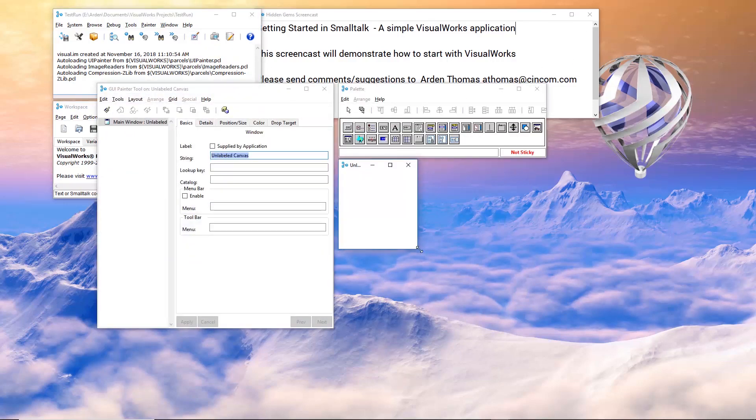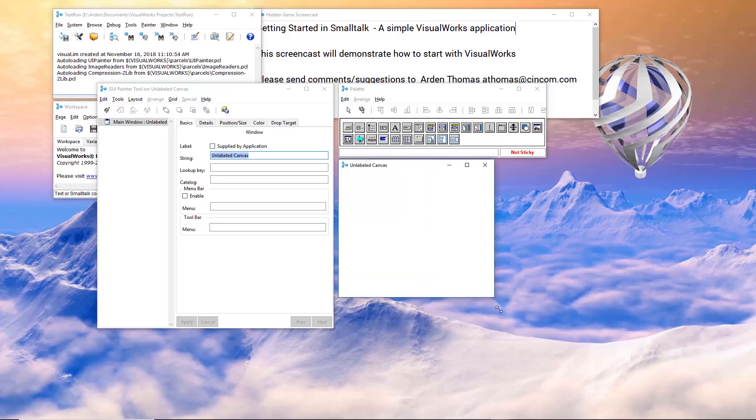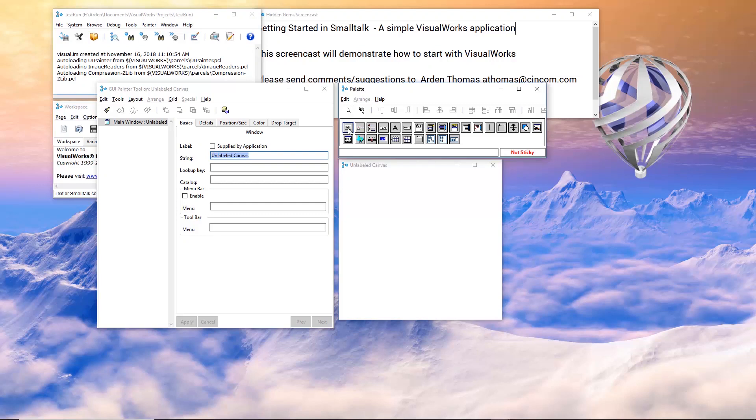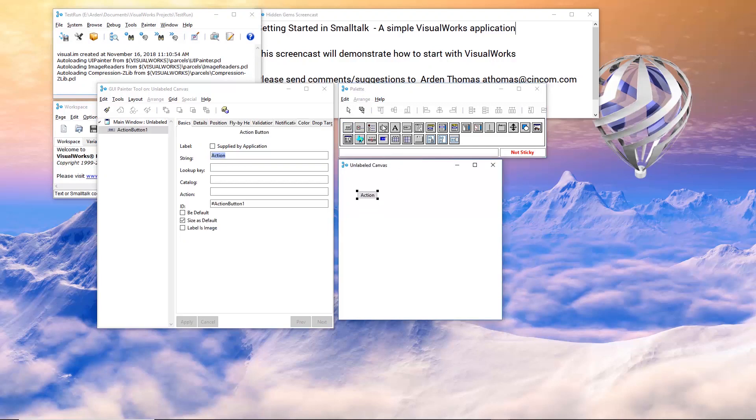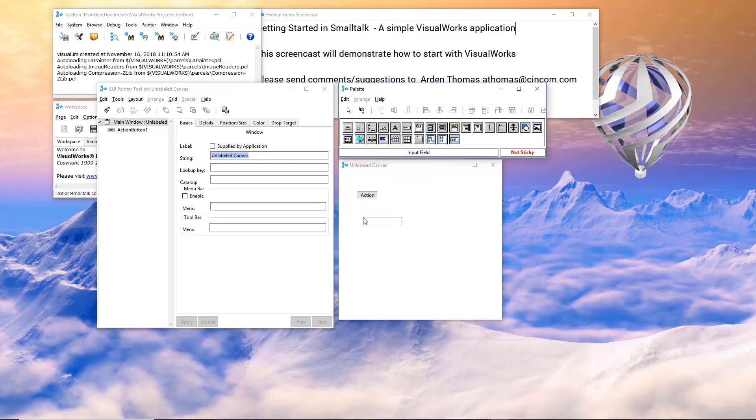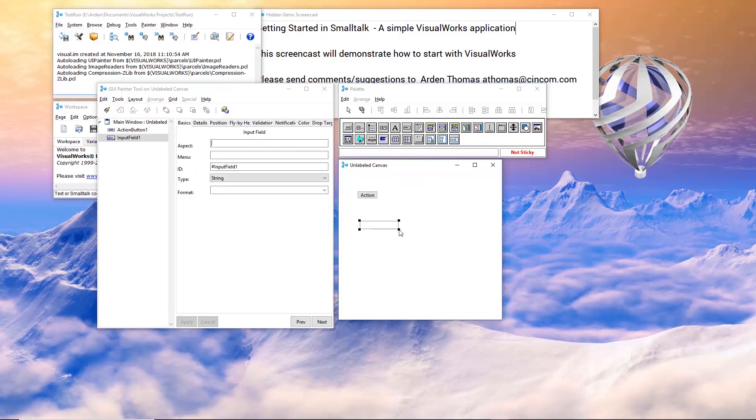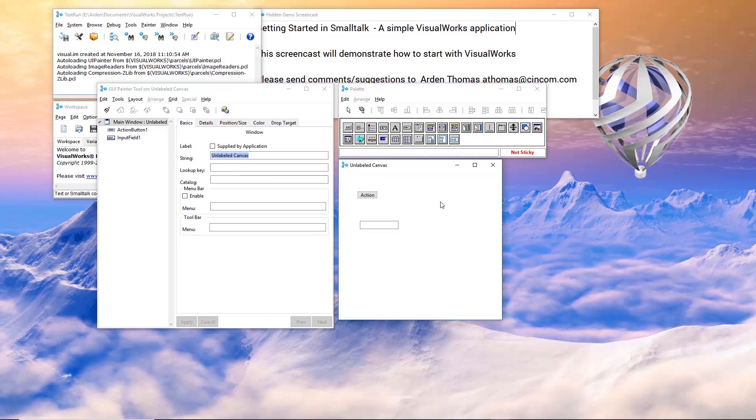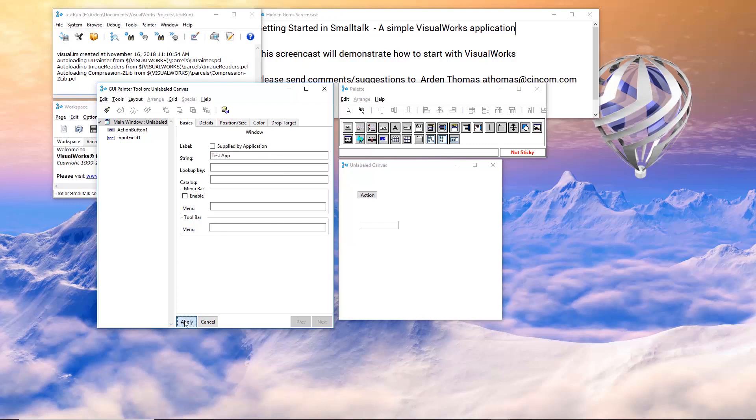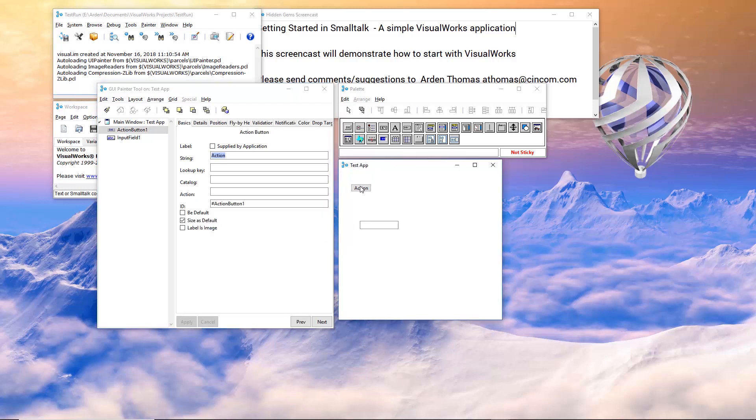So what this gives me is a canvas to draw on. I'm going to put two widgets from our palette right here and click on action button. And let's take an input field. So something very simple. Notice it says unlabeled canvas. Let's change that with nothing selected. Test app. Press apply. Now it says test app.